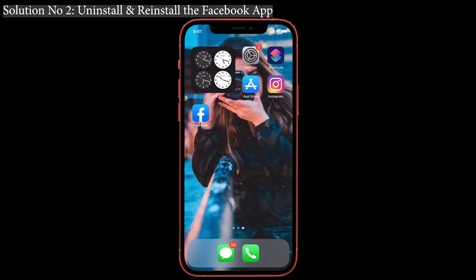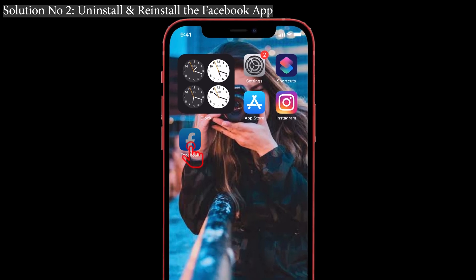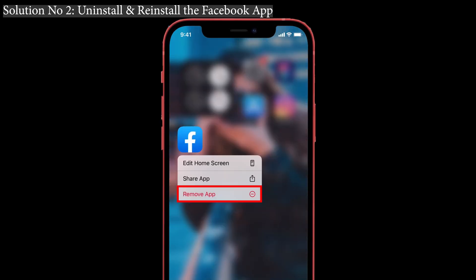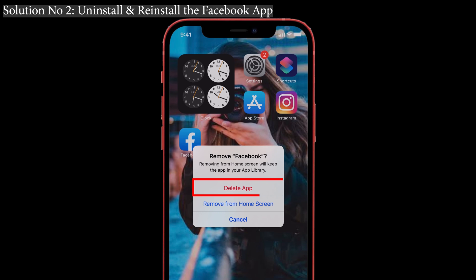Let's do that. First, press and hold the Facebook app and you'll see a pop-up that says 'Remove App' — tap on that. Then tap on the minus symbol so that it asks for 'Delete App' or 'Remove from Home Screen.' You have to select 'Delete App' so that the app will be deleted.